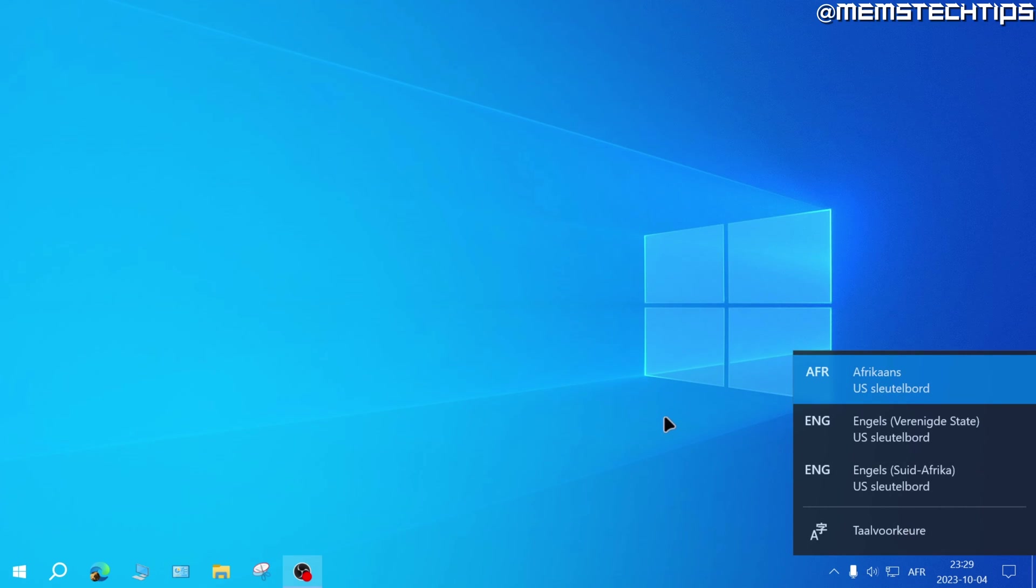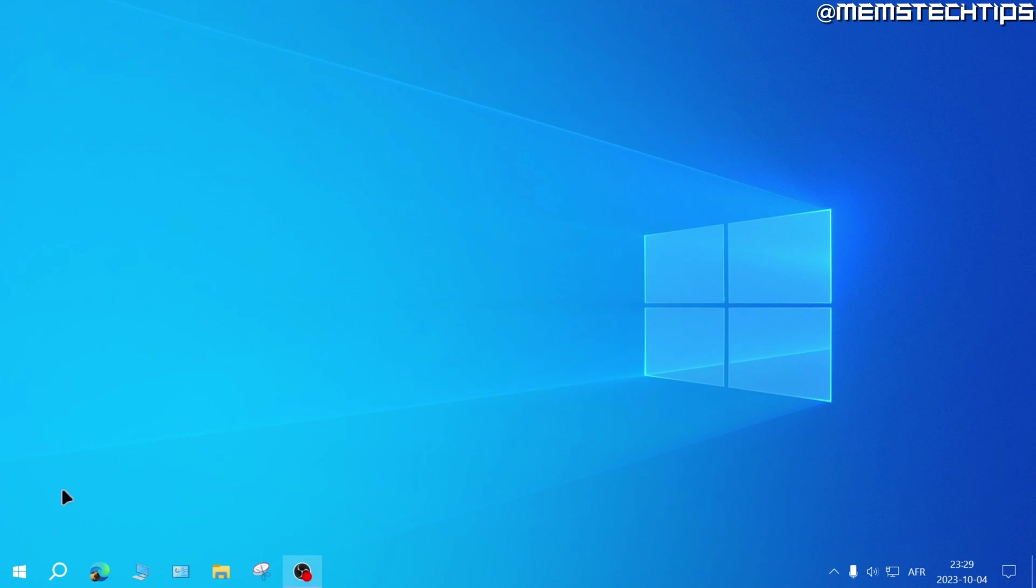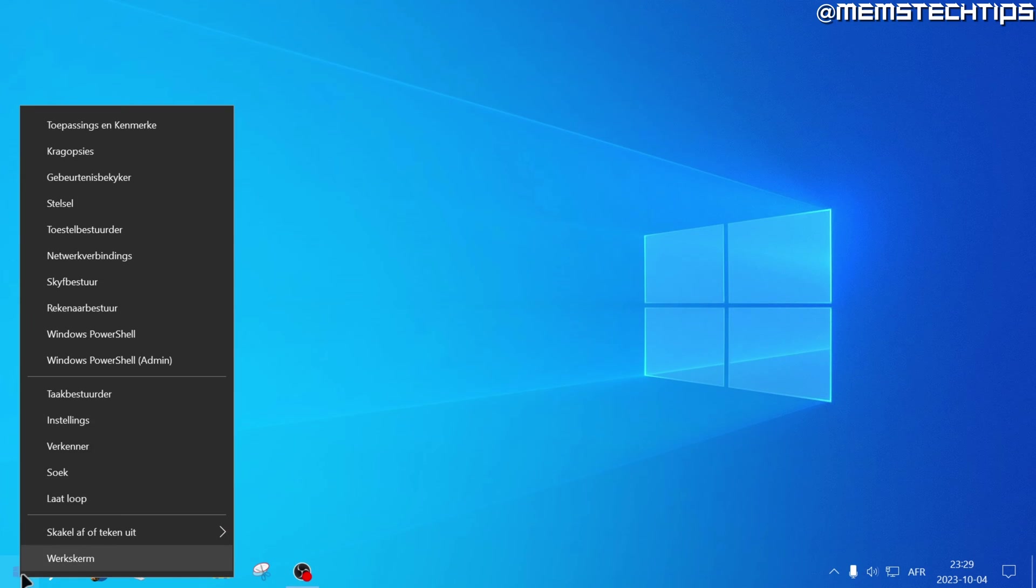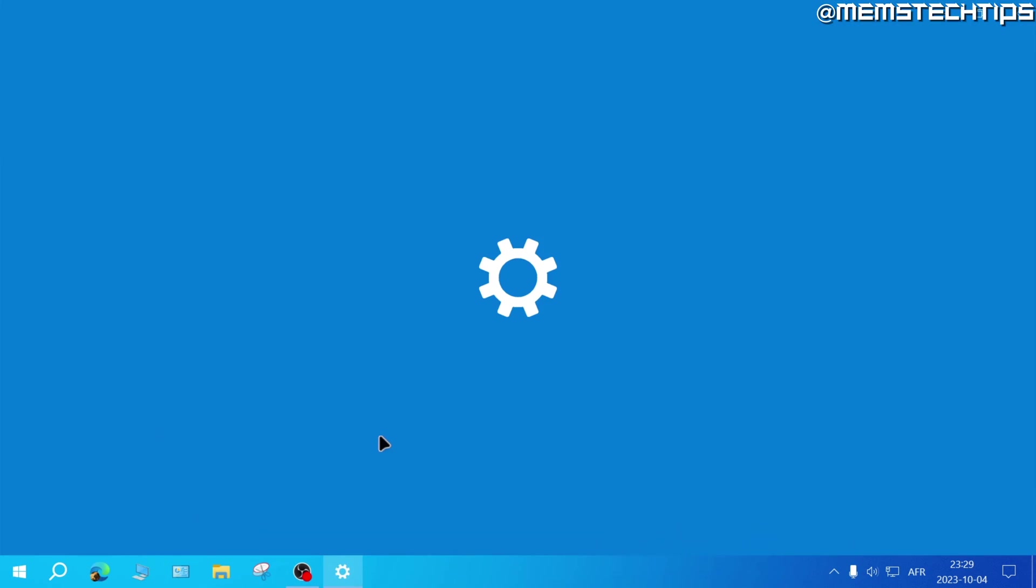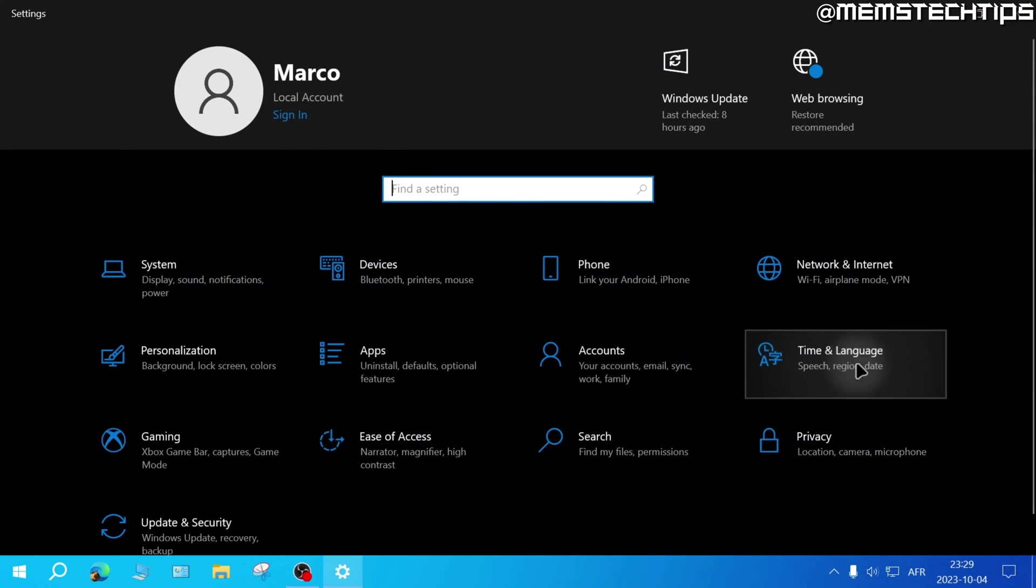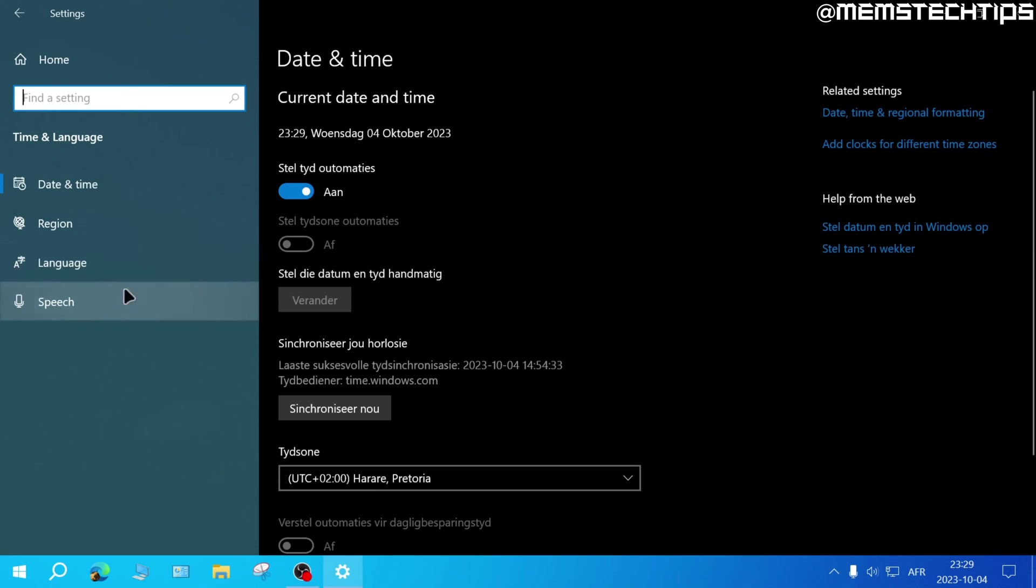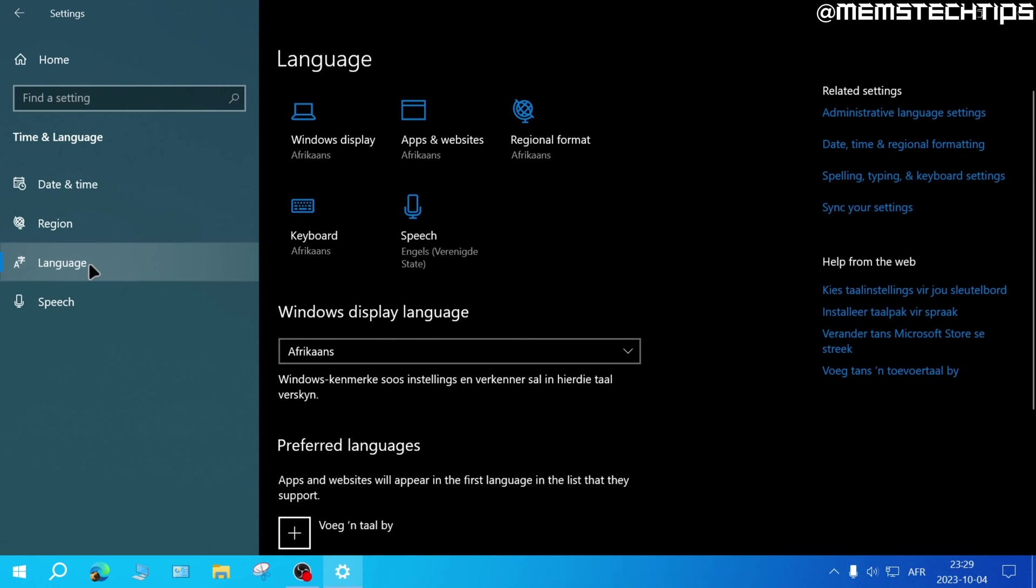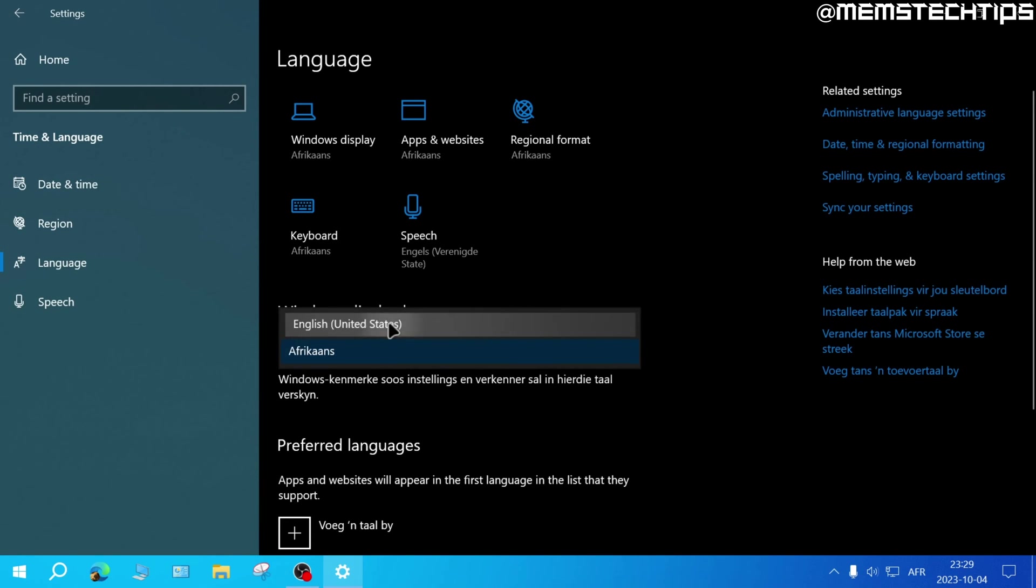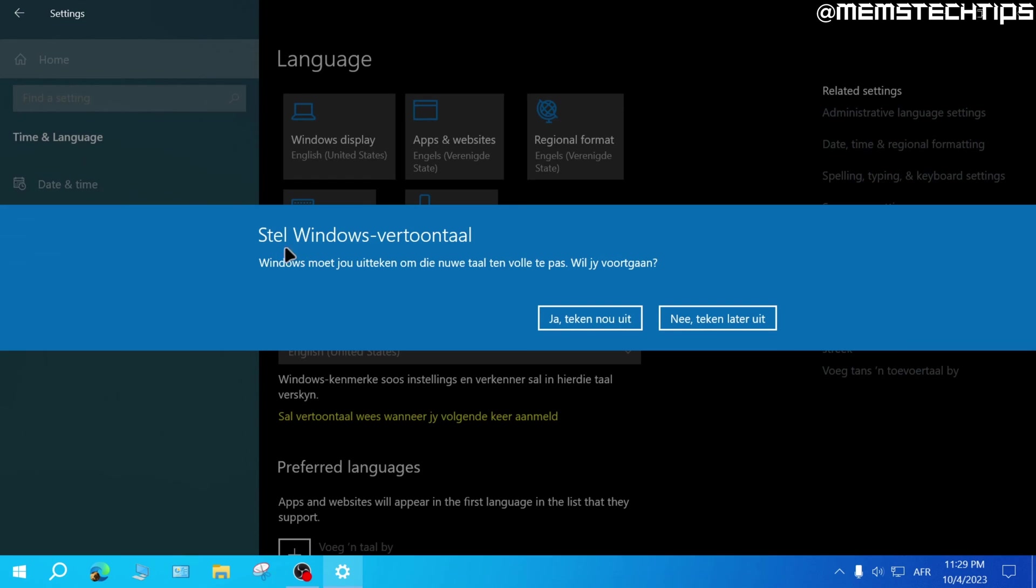Now I'm just going to go ahead and change that back to English by right clicking on the start button again, and then going to settings, then time and language, and then language. And here I'll just change this Windows display language back to English. And again, I'll need to sign out for this to take effect.